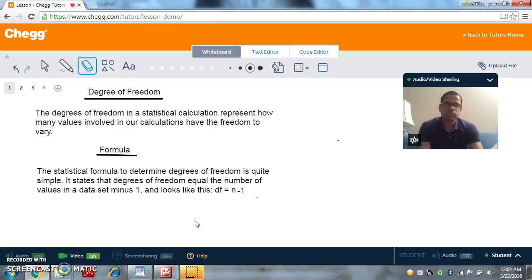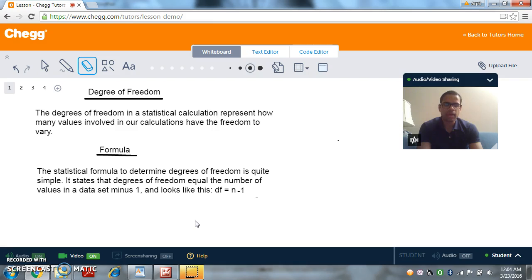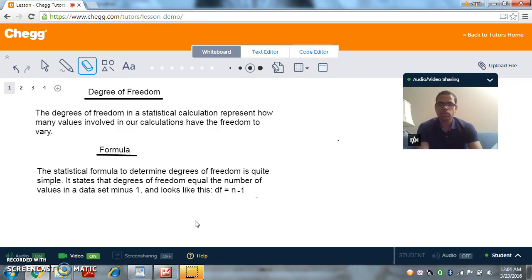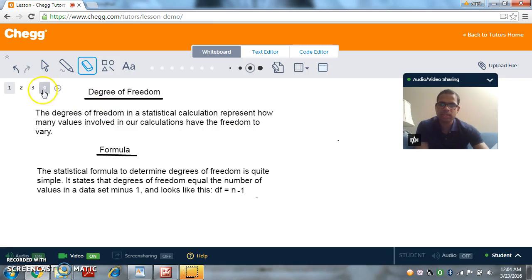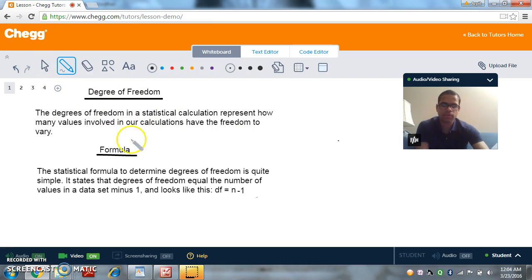So what this definition is saying: inside a data set, suppose we have a data set and it's having elements, how many elements have the freedom to vary? So this definition will become more clear once we look up to an example. So before we go to an example, let's look at the formula for degree of freedom.